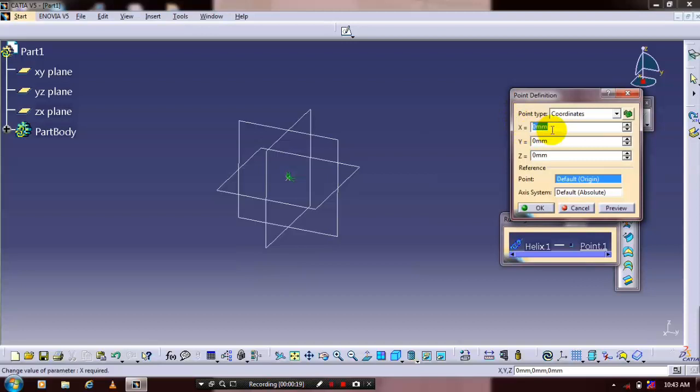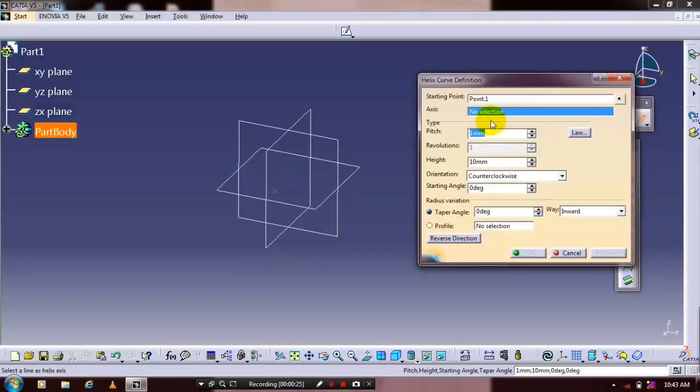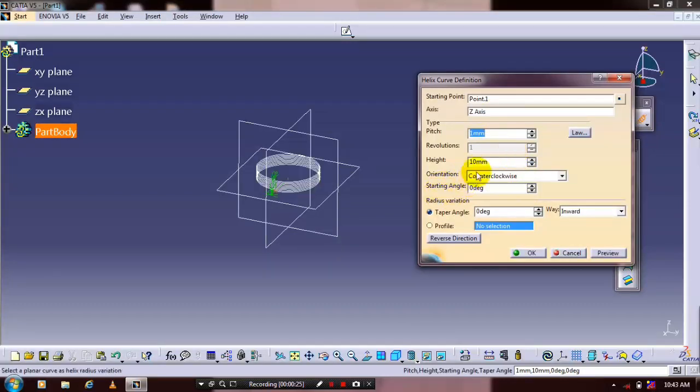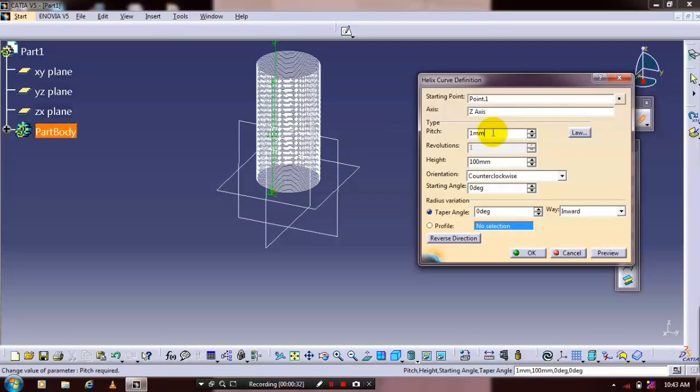Specify the coordinate systems for the points, then specify the axis for creating the helix curve. Enter the pitch value and height of the spring based on your requirements.